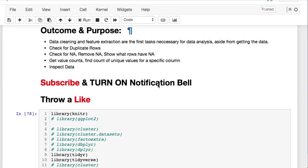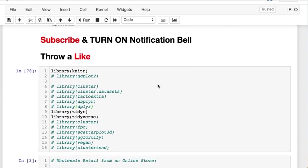We'll look for duplicate rows and remove them, look for NA values and remove those, show what rows have NA values, do a technique similar to Python's value count, look for unique values from specific columns, and inspect our data.